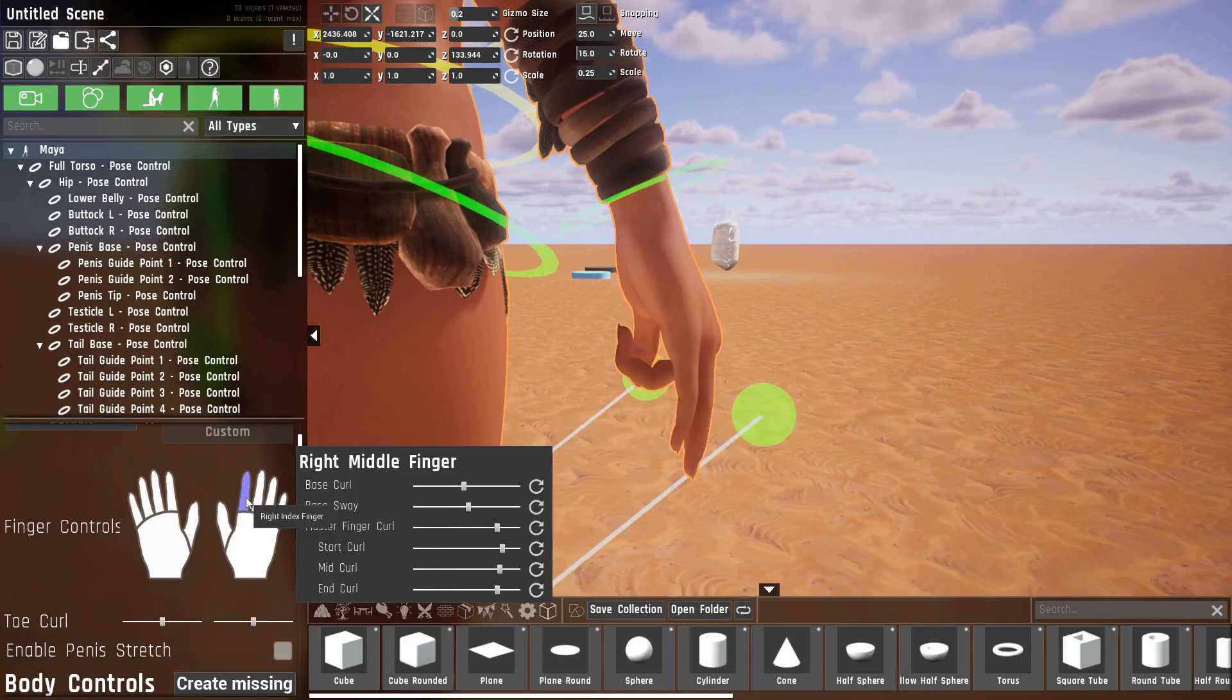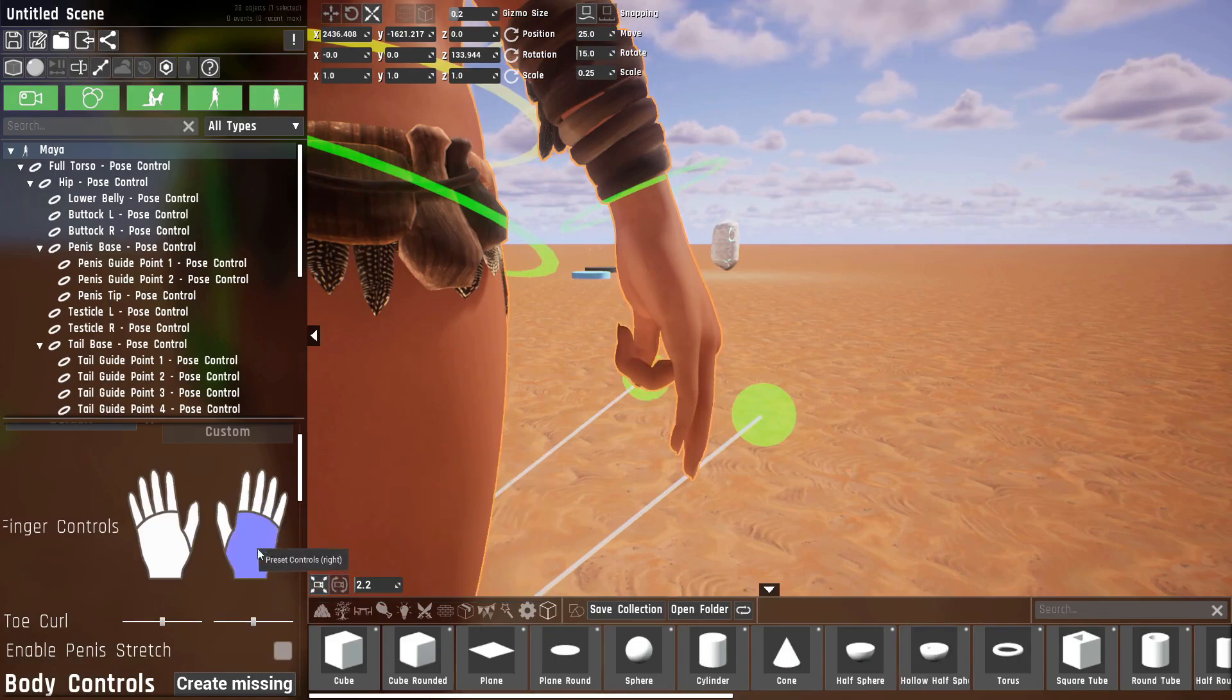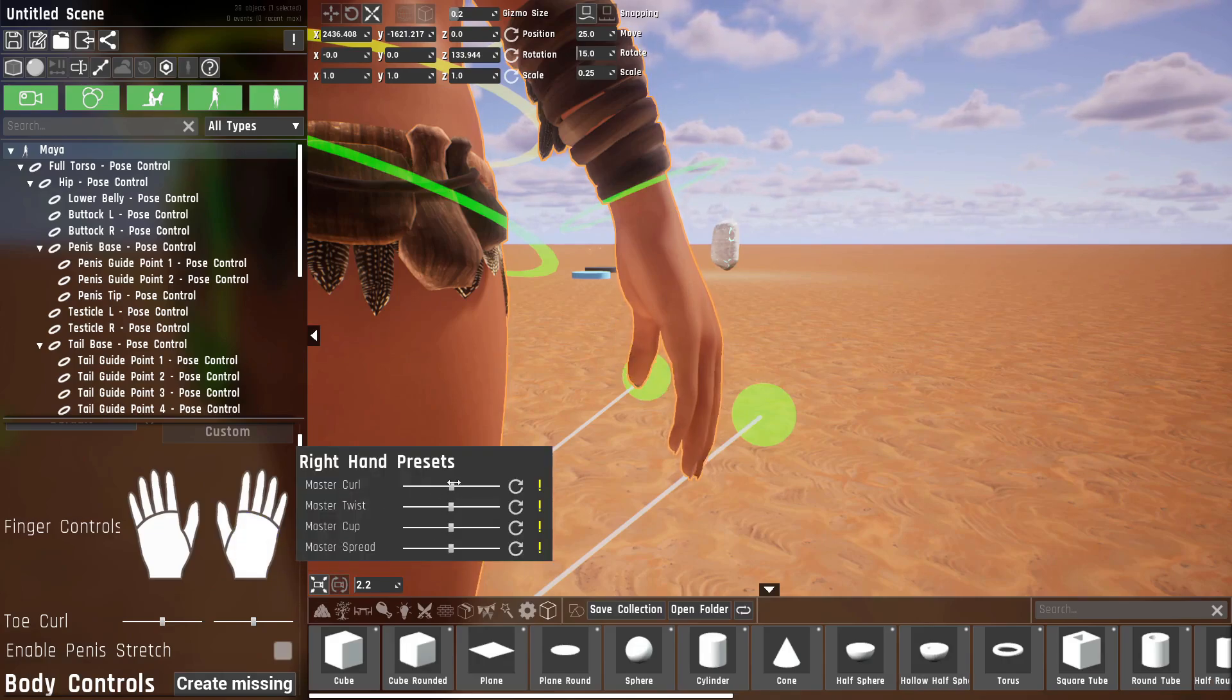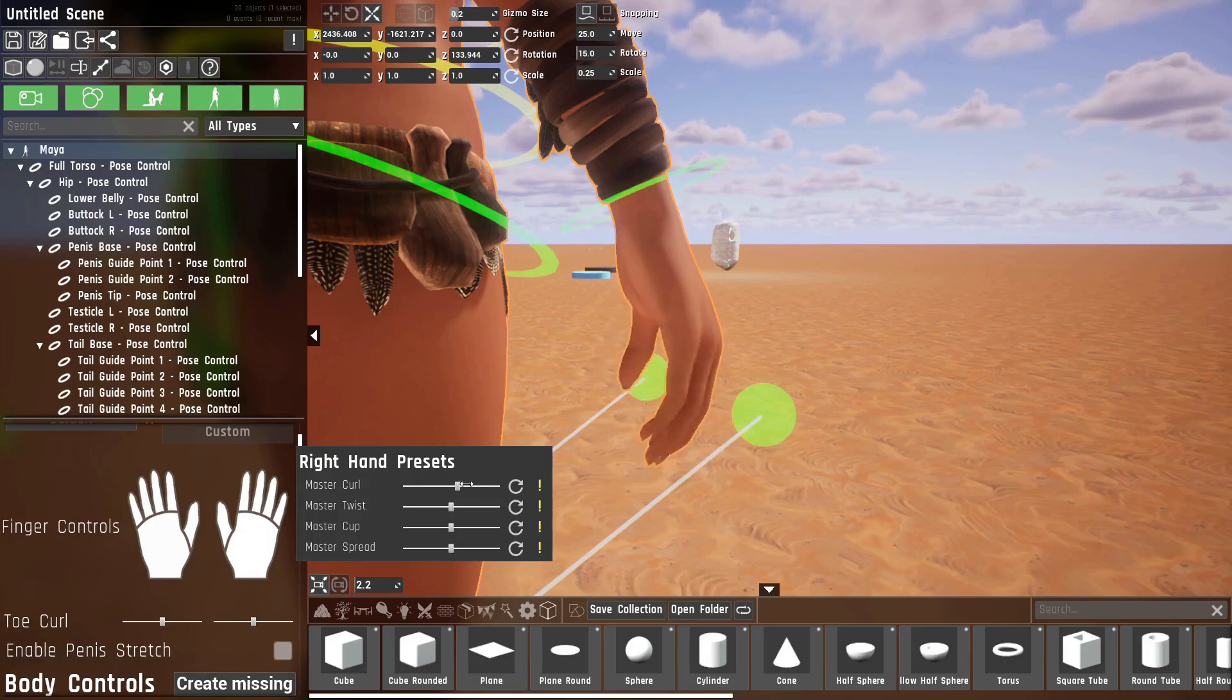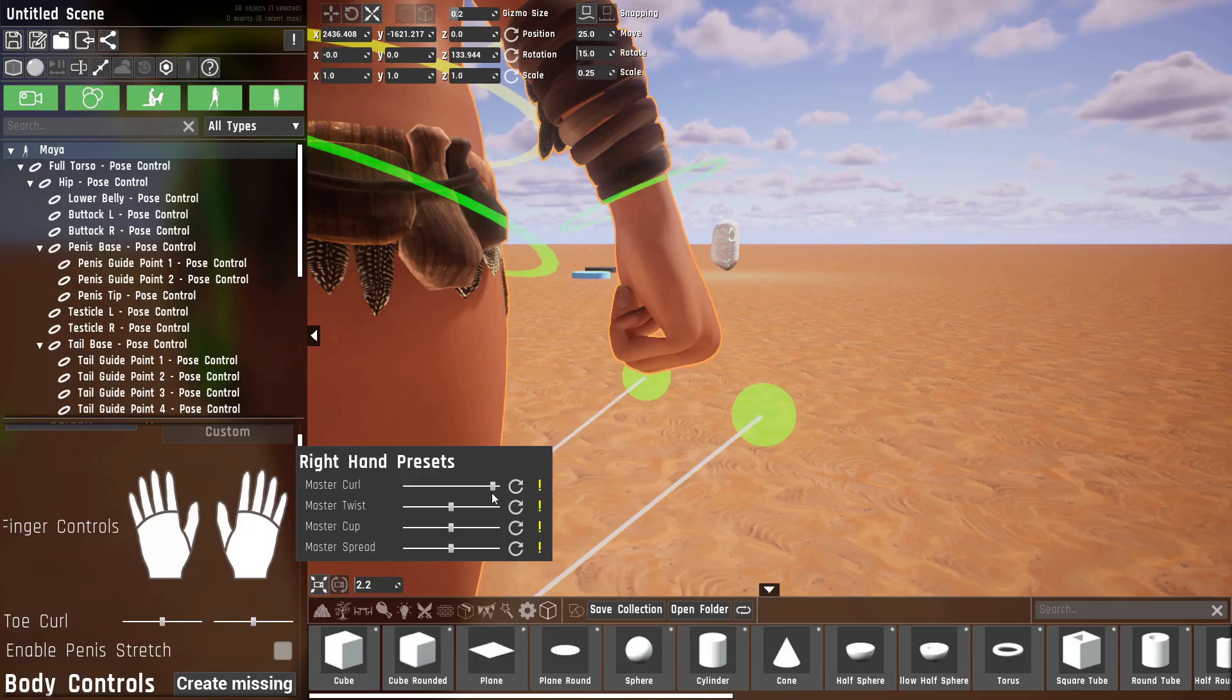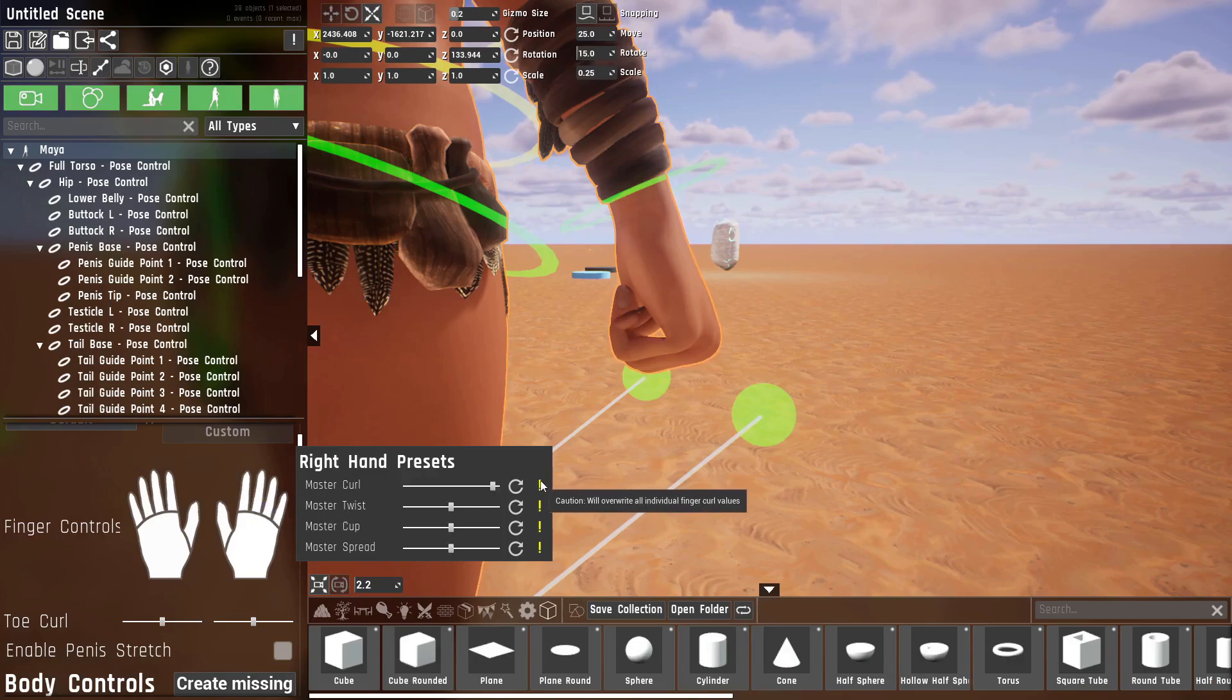You can do that per finger, and there's also a palm control which controls the entire hand. Like for example, the master curl has all of the fingers at the same time.